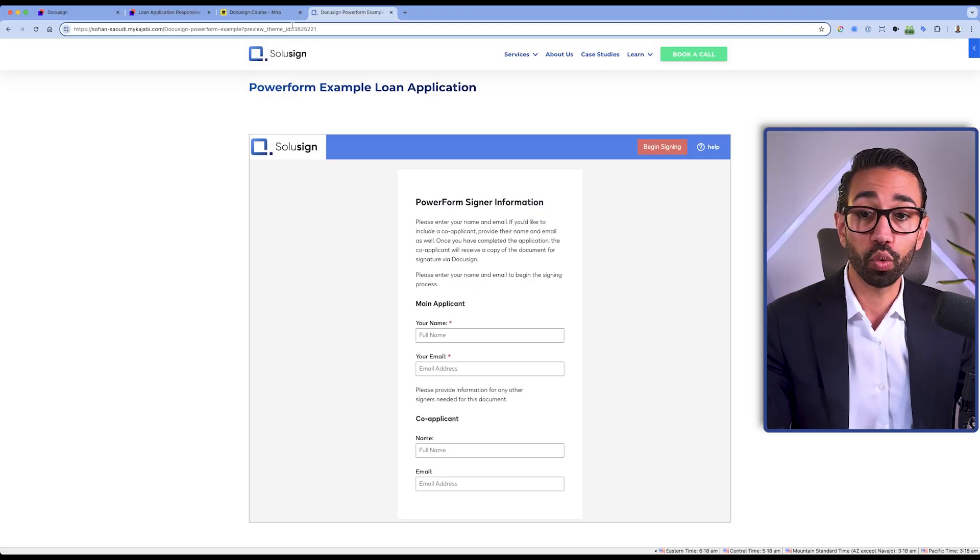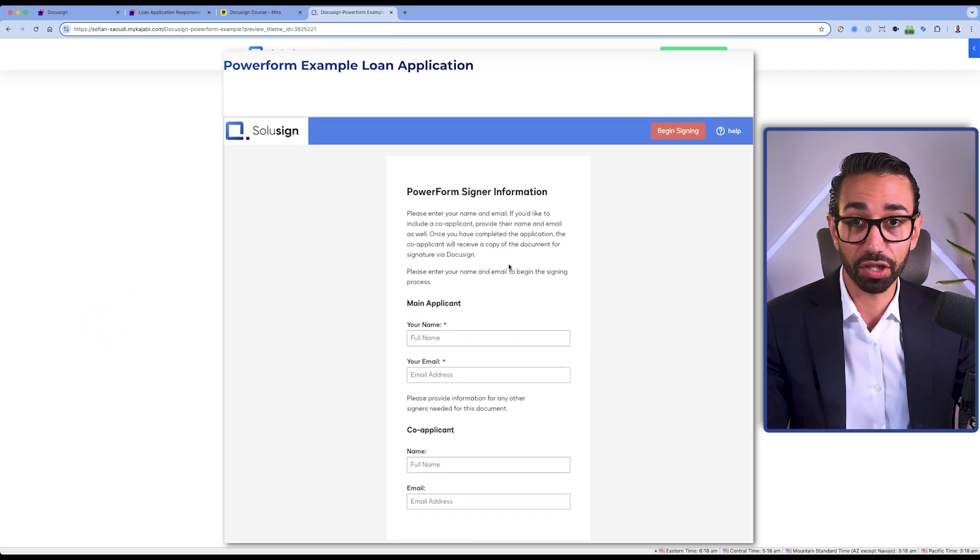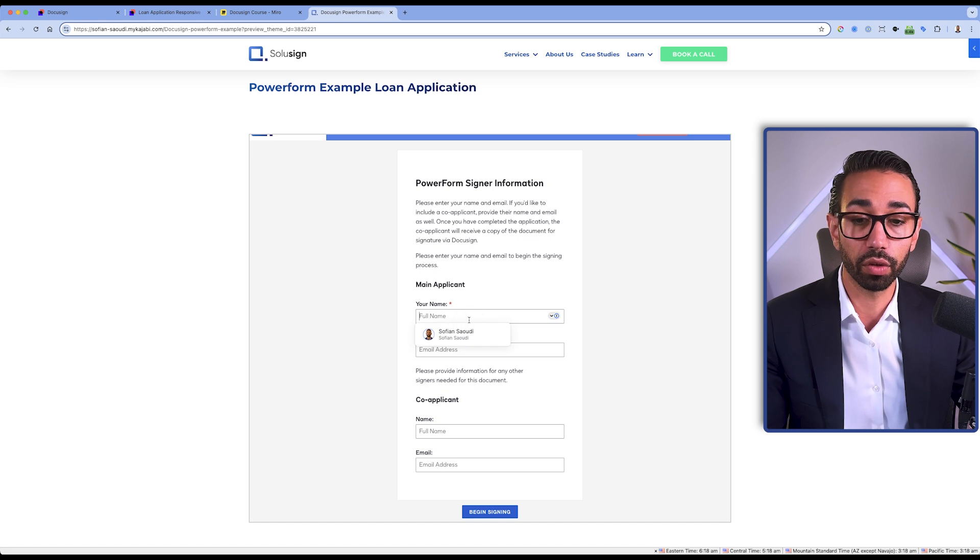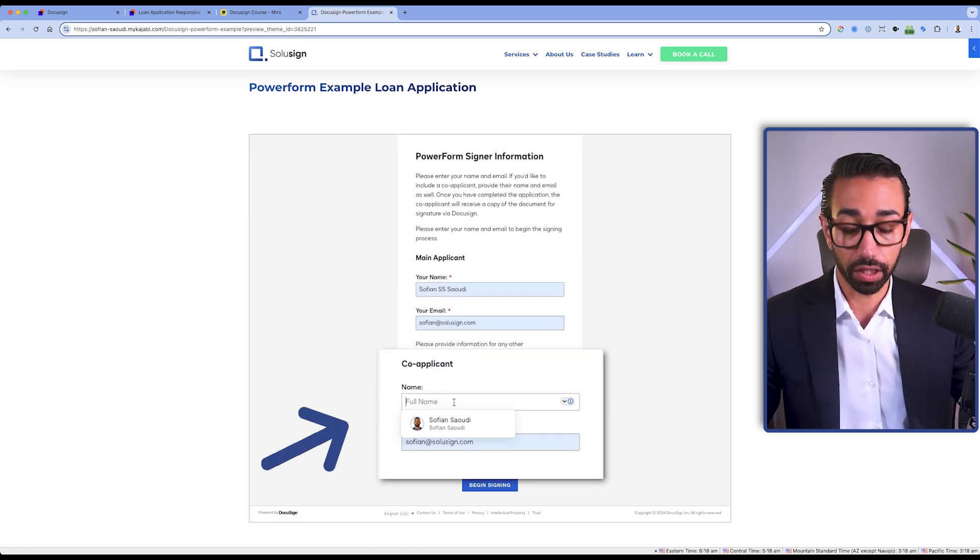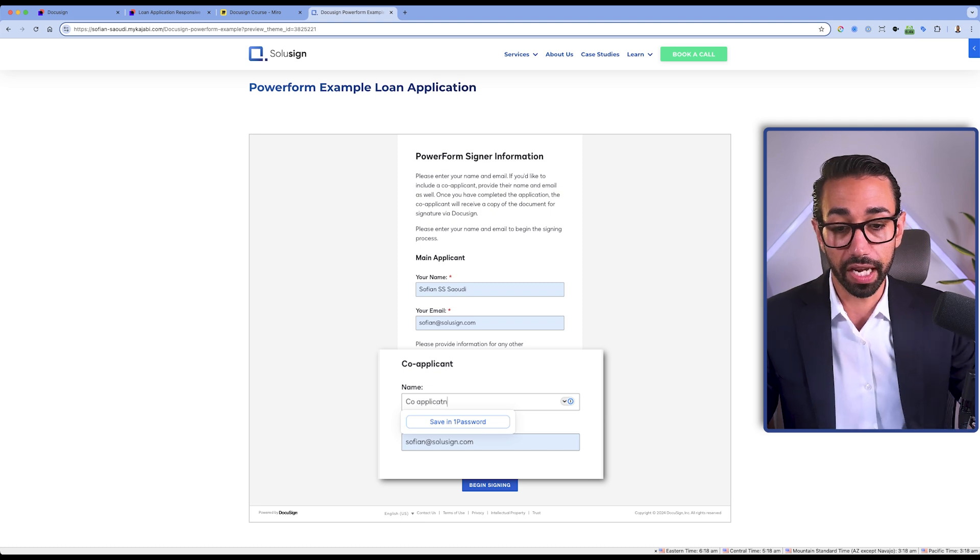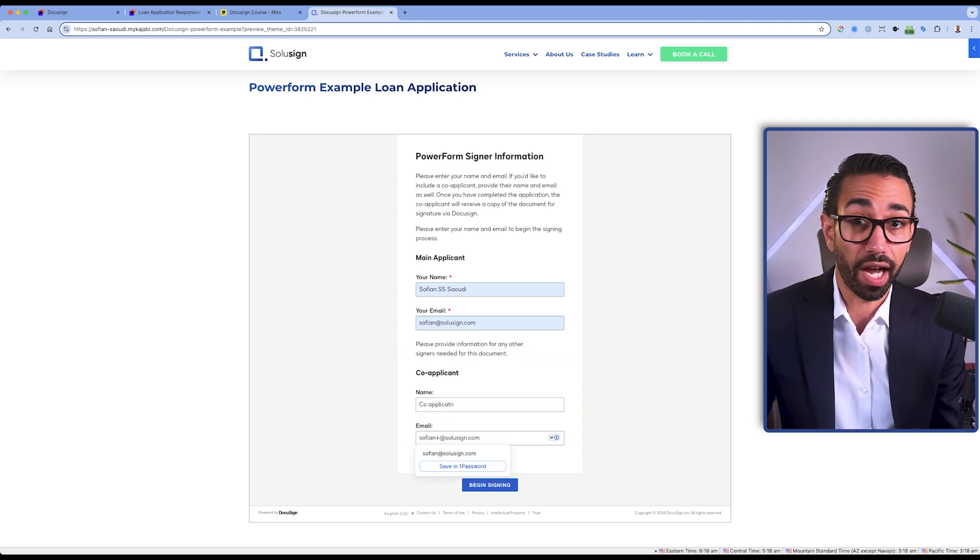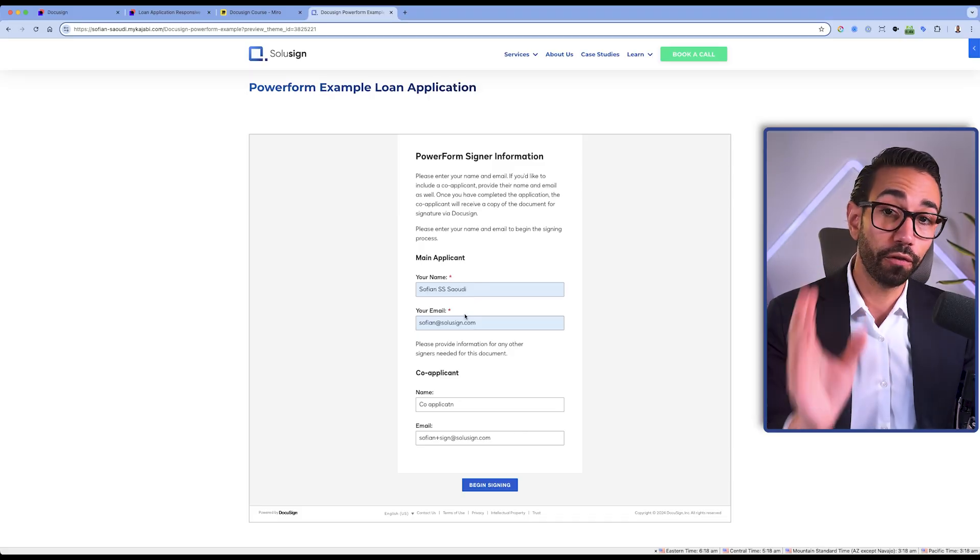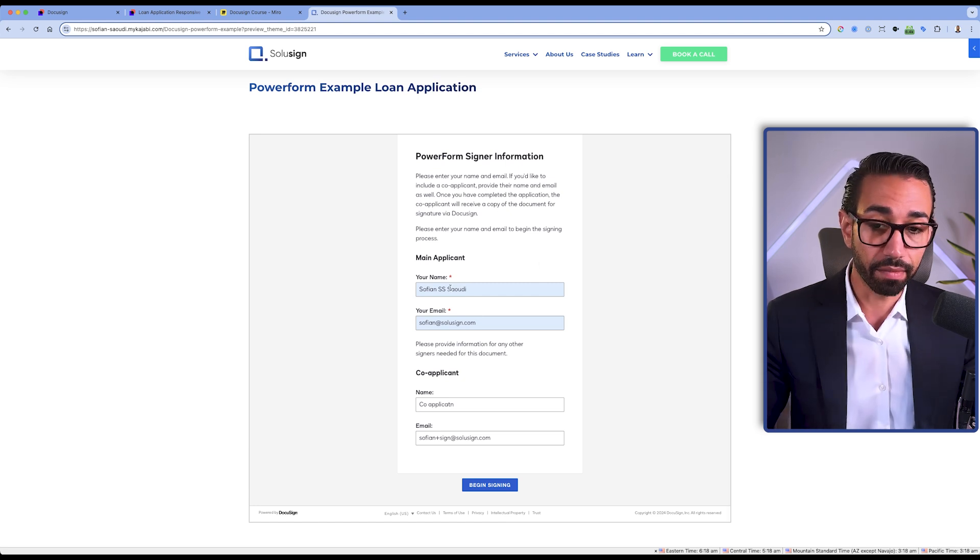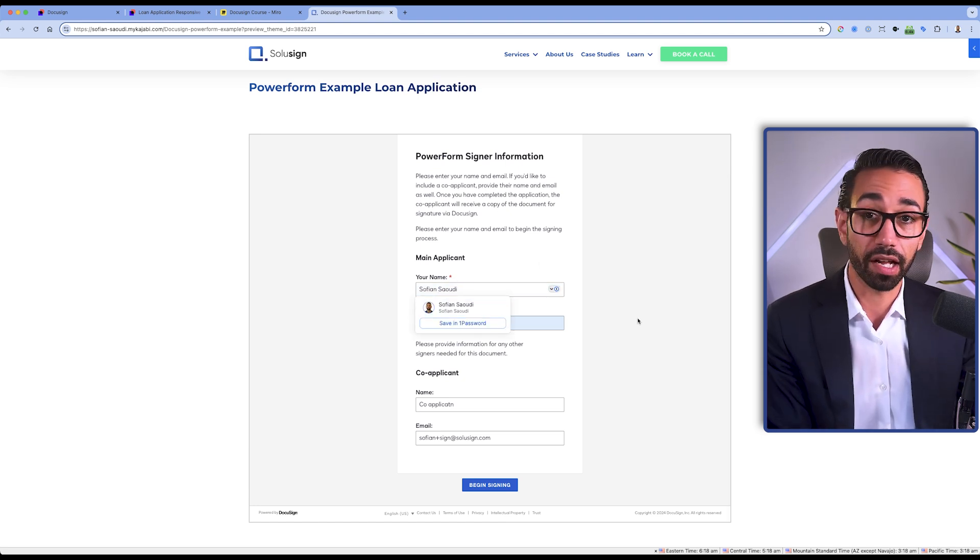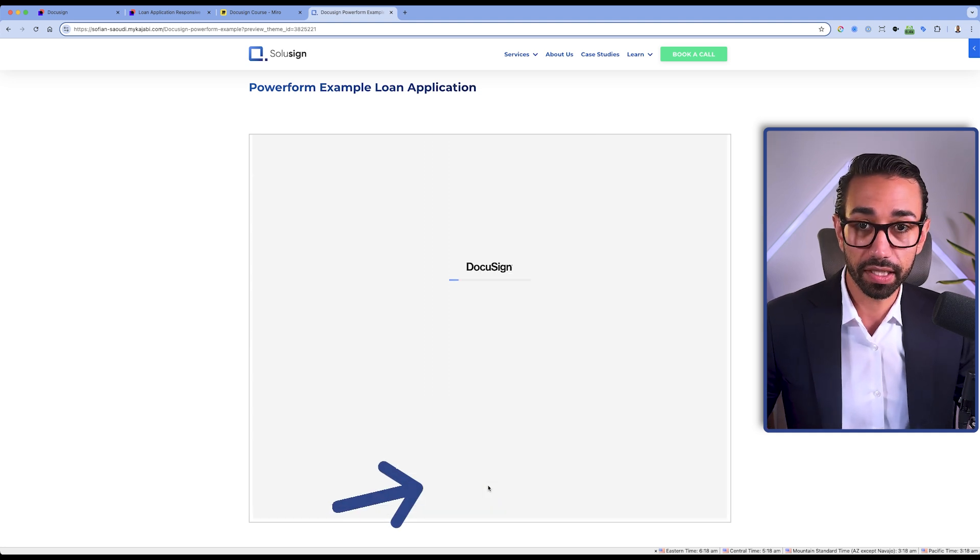So in this example here, we are on the SoluSign website, and we have this loan application form embedded directly on the website. I can add my name and email here. If I have a co-applicant, I can just add the name of the co-applicant, which means that you as the person who needs to collect signatures don't need to know the name and email of additional recipients in the workflow because it's the first recipient of the PowerForm. So the first signer will provide their name and email, as well as the name and email of all the other signers.